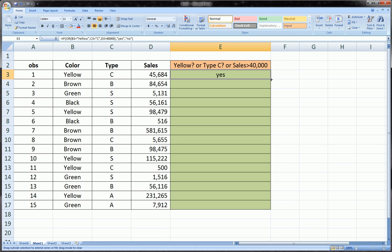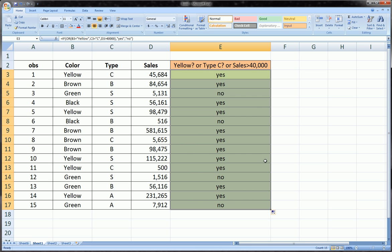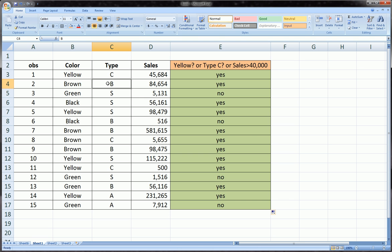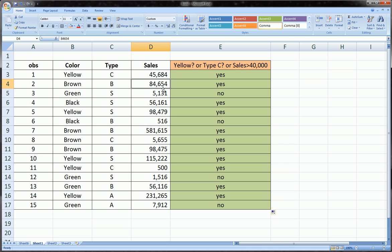Just like every other function in Excel, if it's typed correctly we can drag it down. So let's just go all the way down here and let's see how the function worked and if it worked properly. The second line returned a yes. Let's see why: brown is not yellow so that fails, B is not what we were interested in which was C.